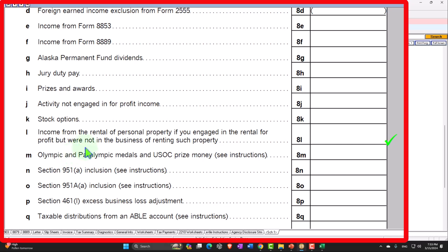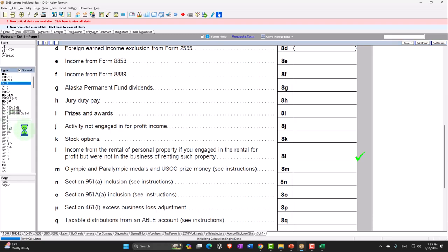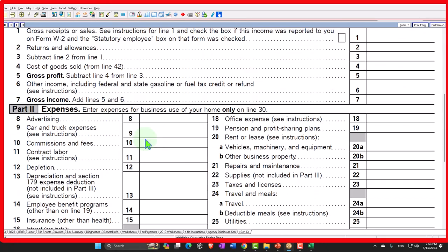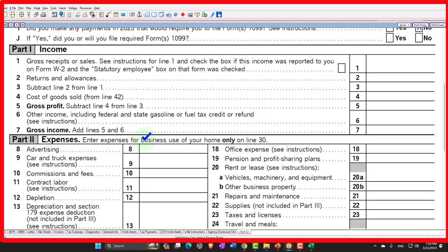If something comes in and you get a 1099, you need to determine what category of income it is. If it's earned income subject to business activity, you might have to put it on Schedule C, which means it could be subject to self-employment taxes. So you have to decide whether the income belongs on Schedule C.